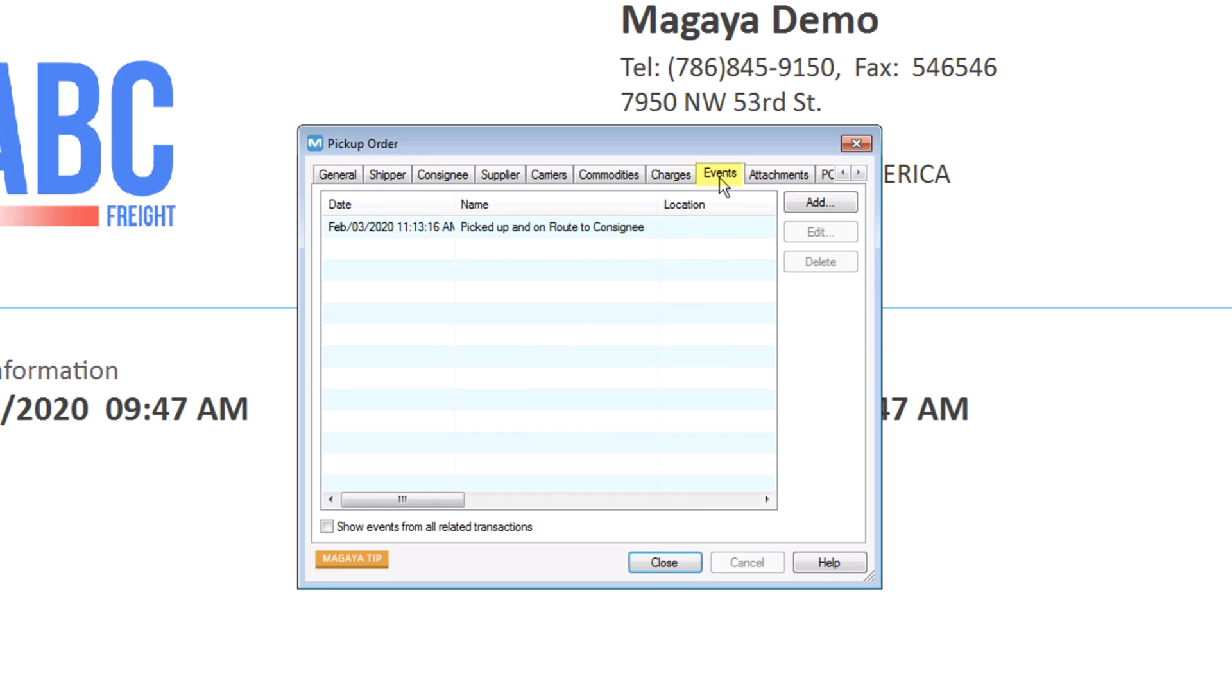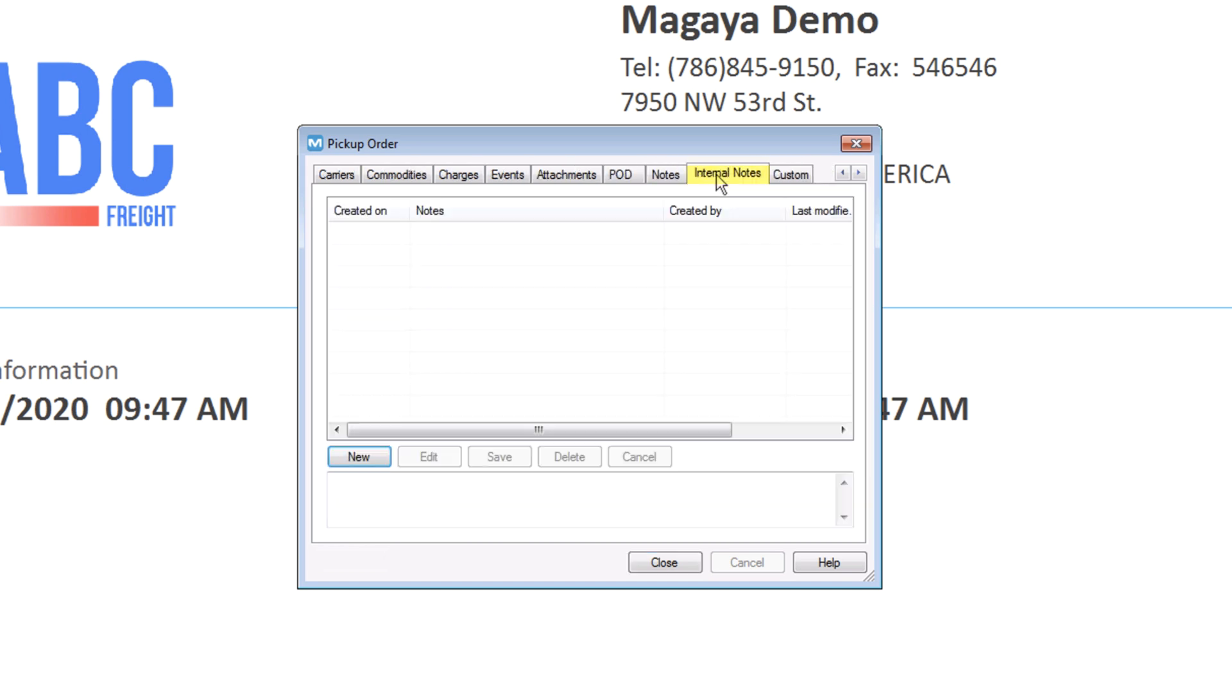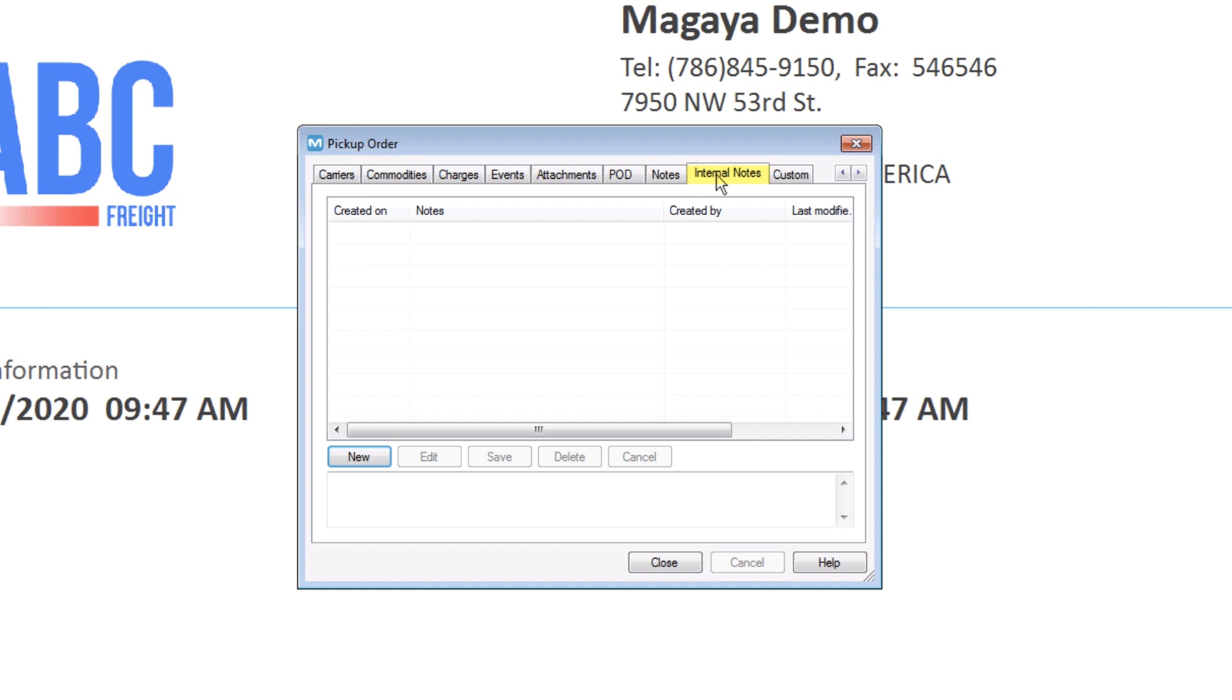These tabs are optional but useful, depending on your needs: Events, which can trigger email notices of events; Attachments, to add photos or documents; and Notes and Internal Notes.